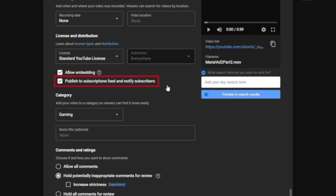There's actually an option here to publish to subscriptions feed and notify subscribers. So the strategy that I've been having with shorts is that I can create a longer form video for my regular YouTube channel. And then I can also upload shorts of that video on the same channel, but I might not want to kind of bombard my subscribers with the same content.